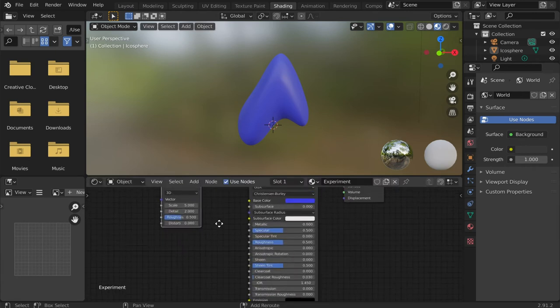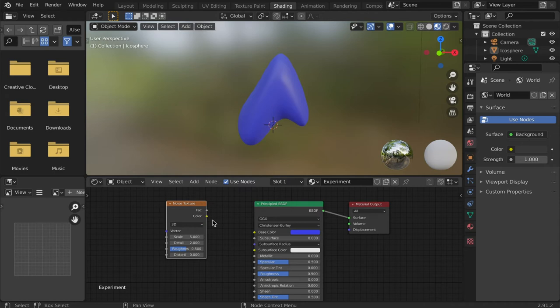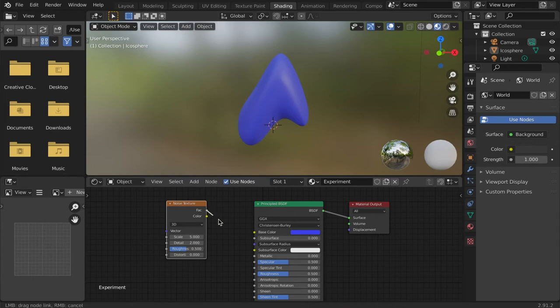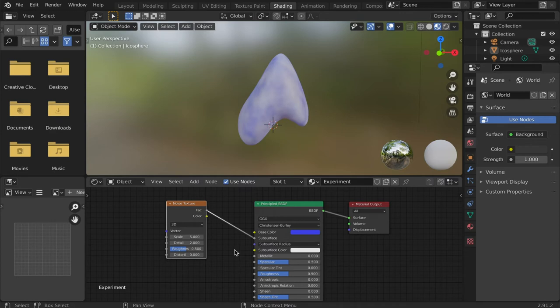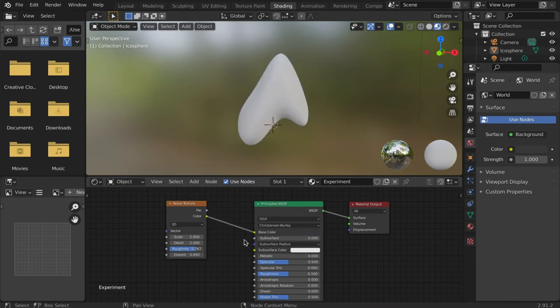The noise node has a factor and a color output. We can experiment with these connections to create different effects. Generally, factor outputs are associated with the texture and the color outputs are associated with changing the hue. When I connect the factor output to the subsurface input, it creates a texture using the base color. If I attach the color output to the base color input, it alters the color.